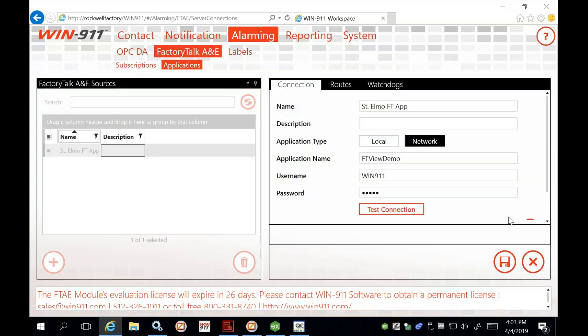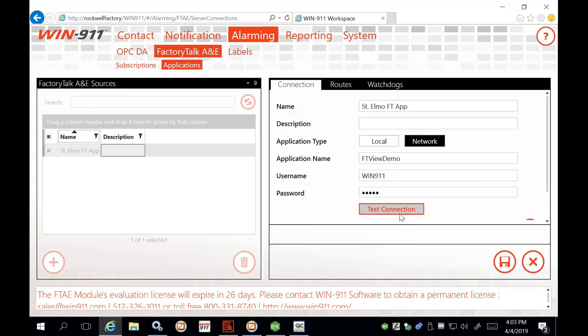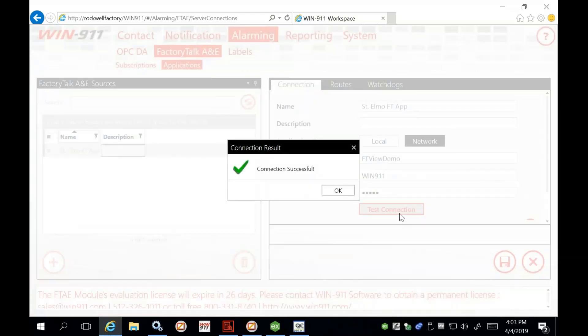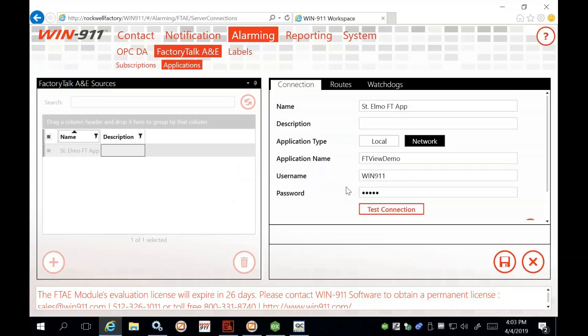First we go to the Connection tab to test the connection and make sure it's working. The name of the Factory Talk application we want to use in WIN 9-1-1 is St. Elmo FT App — it's a network application type. The application name, as previously stated in the PowerPoint, is FT View Demo. The username is WIN 9-1-1, which is a Factory Talk user, and we go ahead and test the connection.